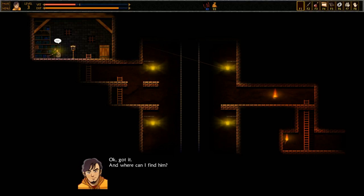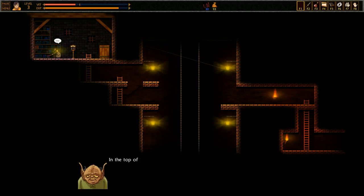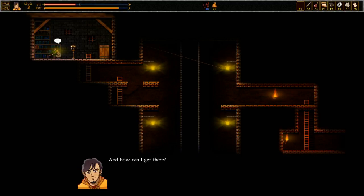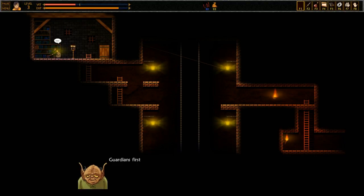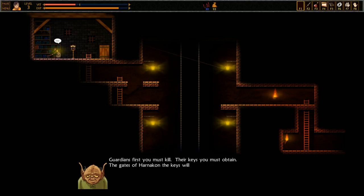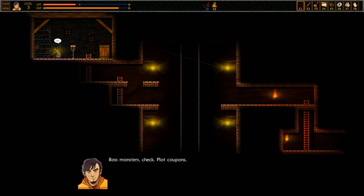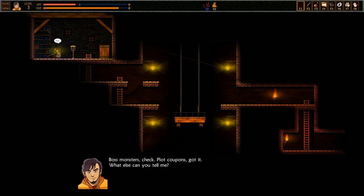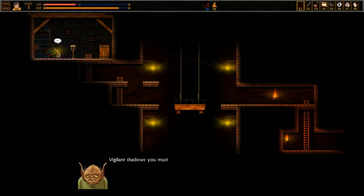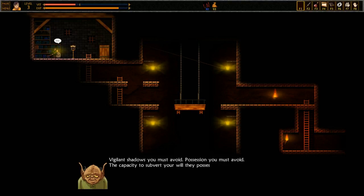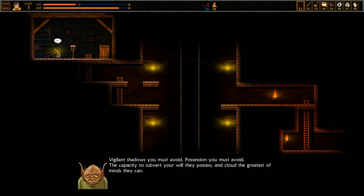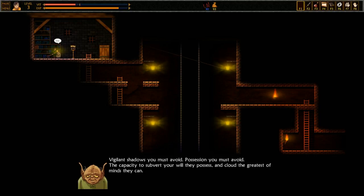Got it. And where can I find him? In the top of the tallest tower of this castle, his dwelling is. And how can I get there? Guardians, first you must kill. Their keys you must obtain. The gates of Harnikon, the keys will open. Boss monsters, check. Plot coupons, got it. What else can you tell me?